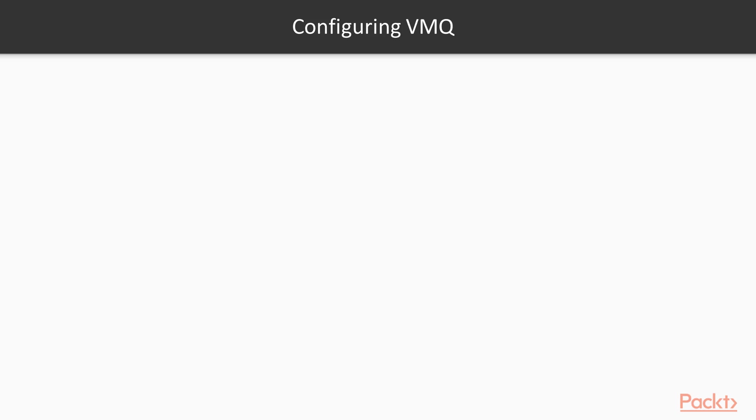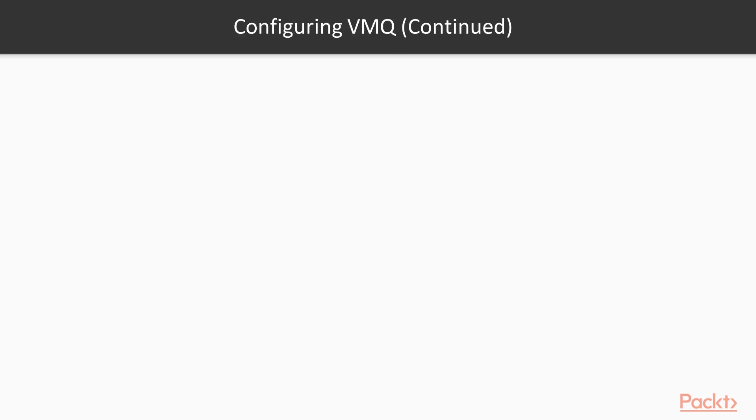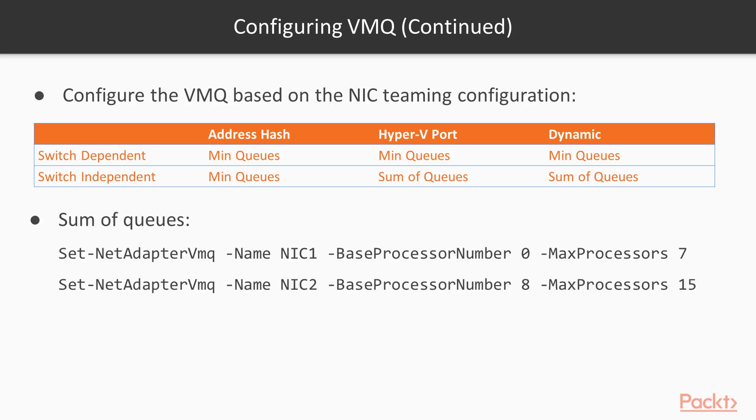First, you need to figure out how many CPU cores does your server have. You can do this with WMI through PowerShell with the getWMI object cmdlet. My system here only has two CPU cores. Don't count the logical processors. This is the hyper-threading feature of the CPU. Next, determine your NIC teaming profile. If you are using the default of switch-independent dynamic load balancing, then the VMQ configuration would use the sum of queues configuration. We take the number of CPU cores and this NIC teaming input.